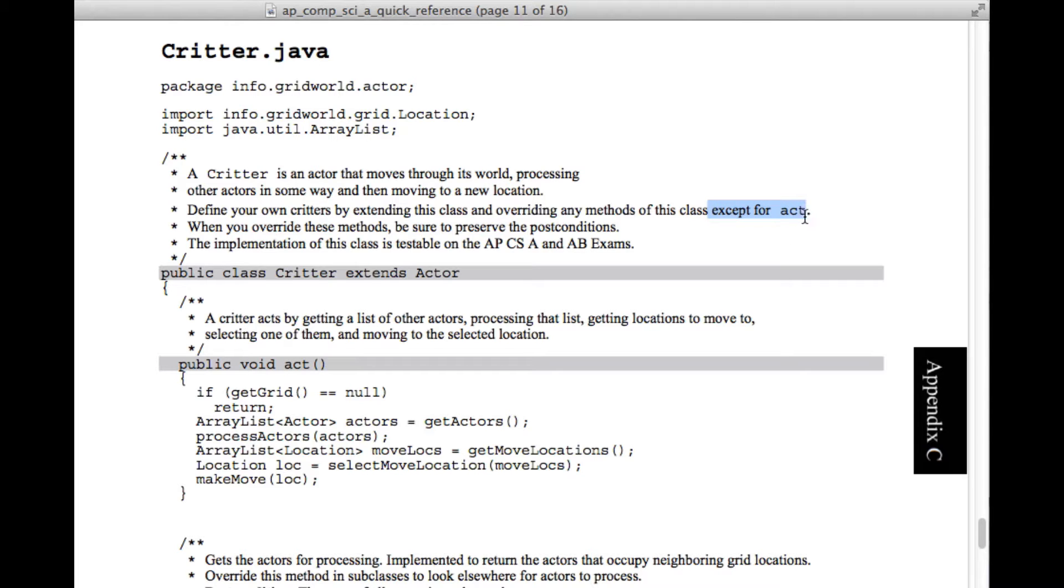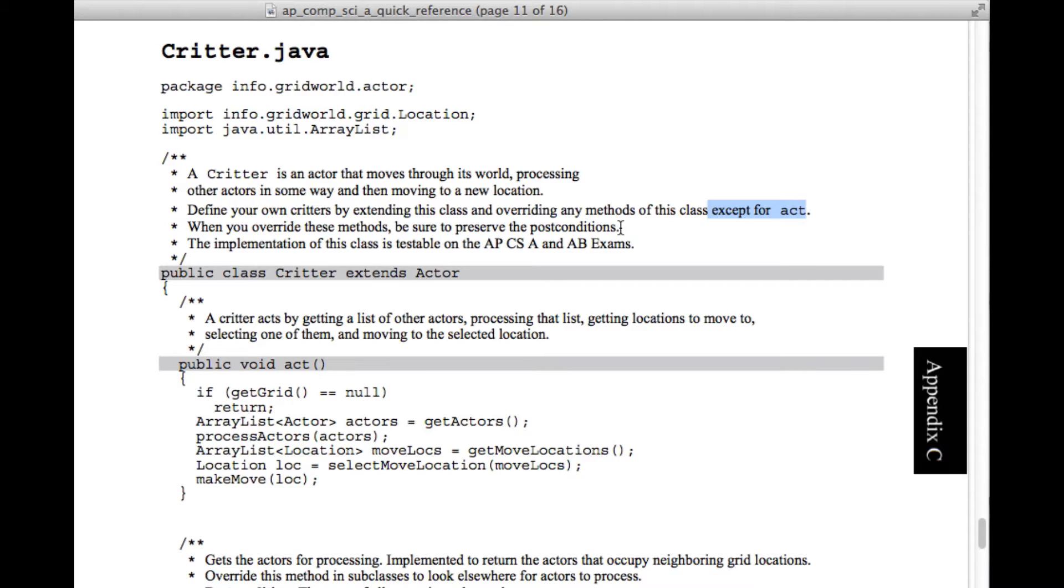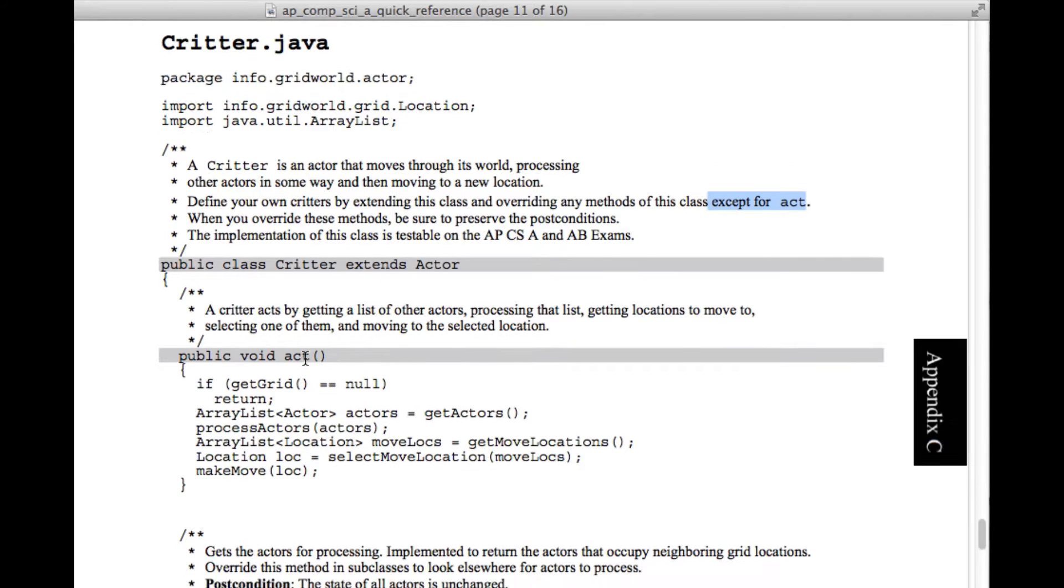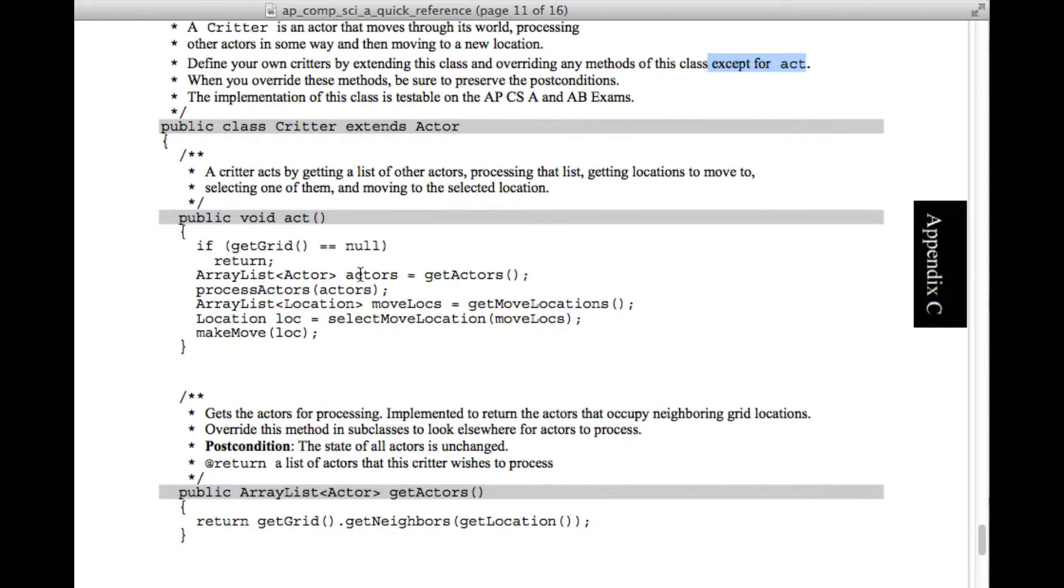So what we've got here is the quick reference guide and we're looking at some information about the critter class. It imports some stuff. And then it has this comment: a critter is an actor that moves through its world processing other actors in some way and then moving to a new location. Define your own critters by extending this class and overriding any methods of this class except for act. We're not supposed to mess with act.